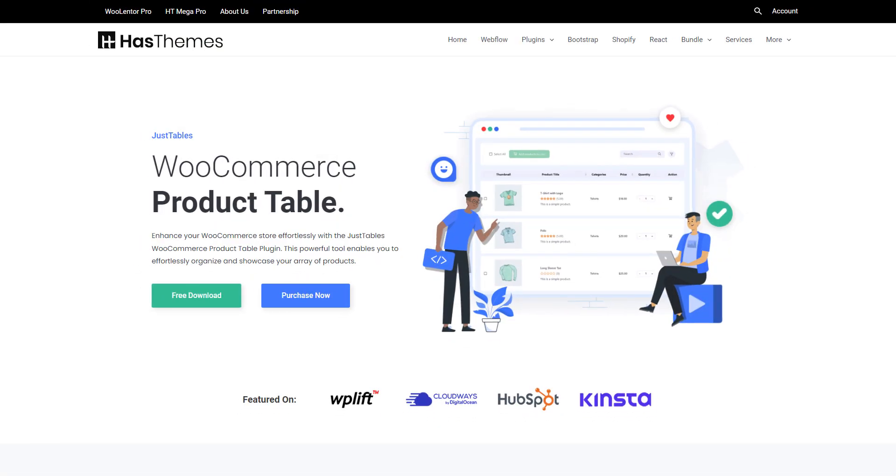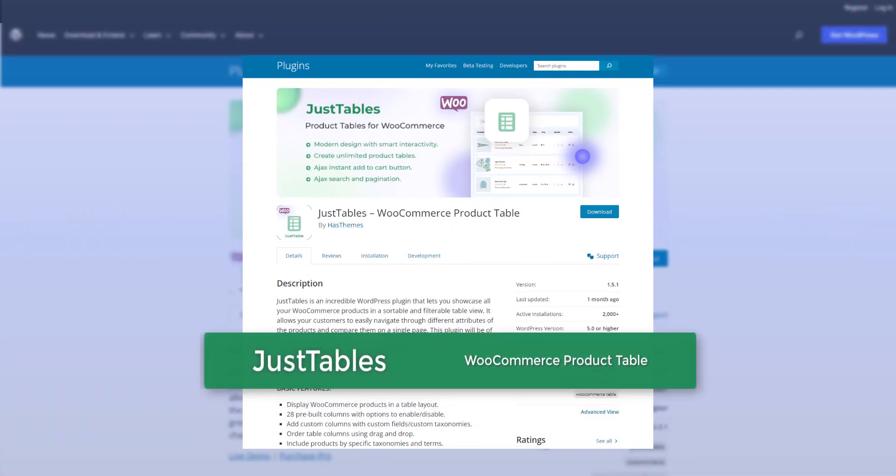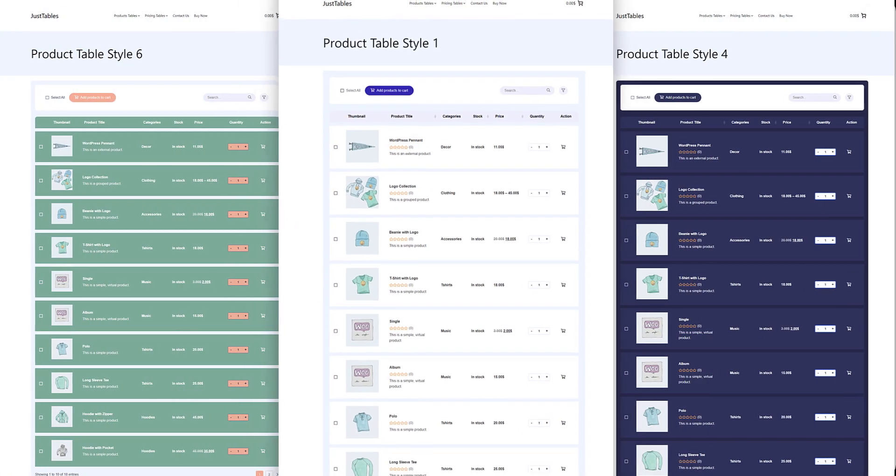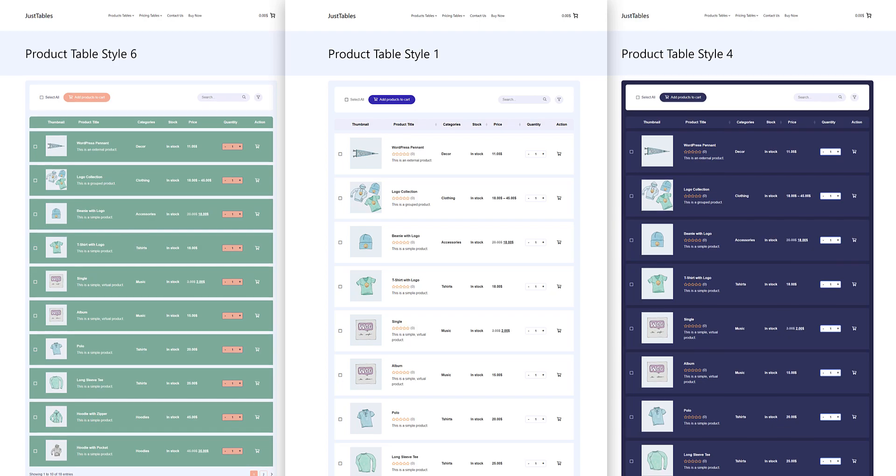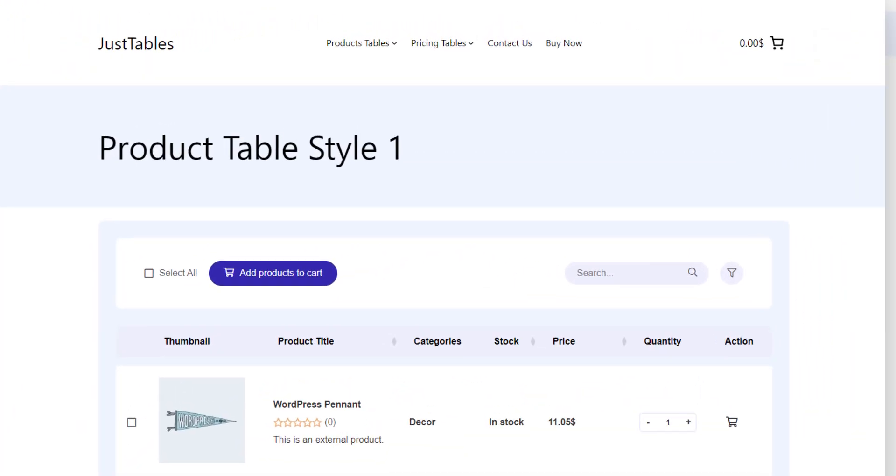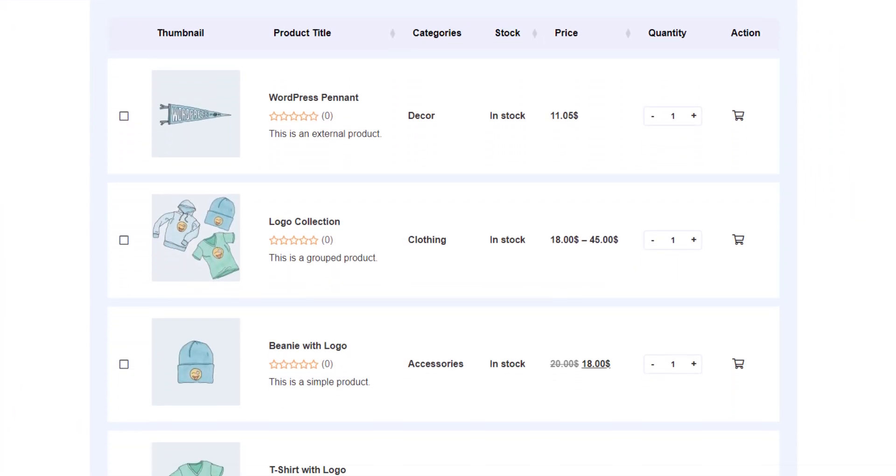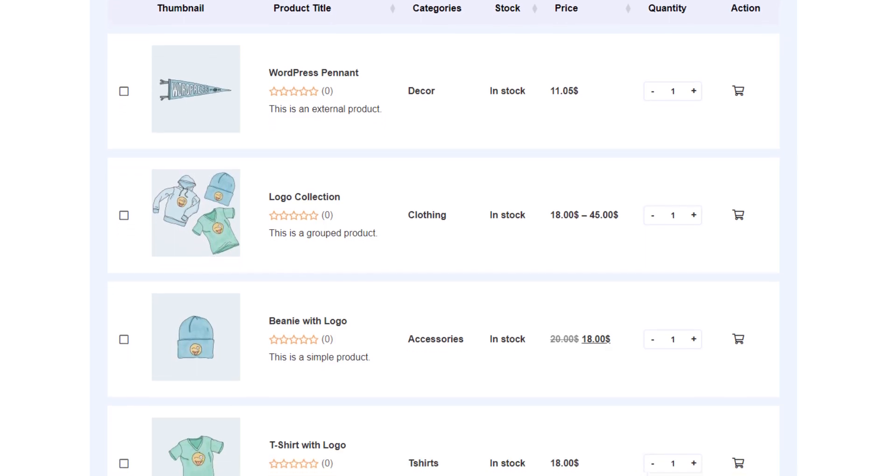Hello there, in today's video I'm going to introduce you to a very useful WordPress plugin named Just Tables, which allows you to showcase WooCommerce products in a user-friendly table layout. So without wasting any time, let's get started.